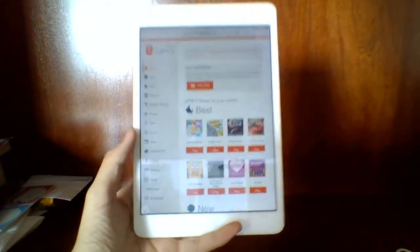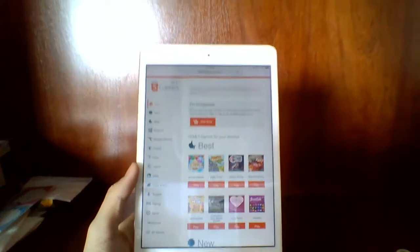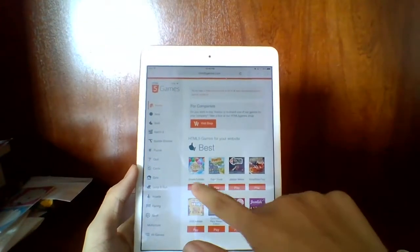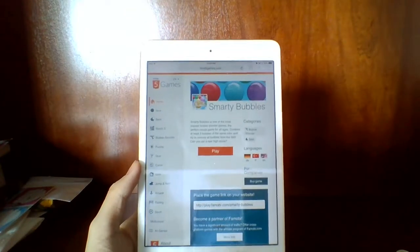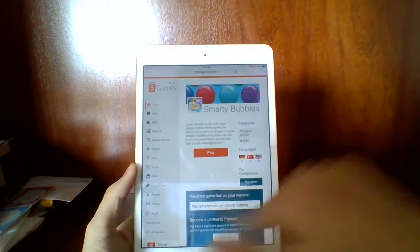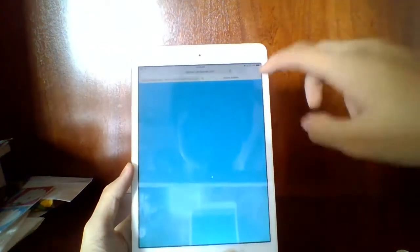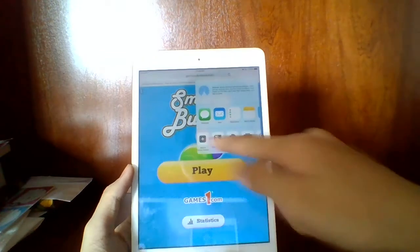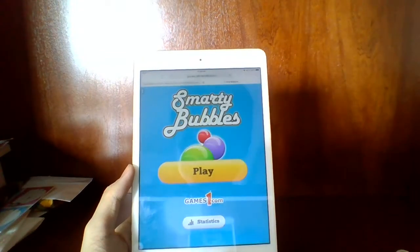Let me go ahead and tap on any game. Let's say the first one is Money Bubbles. You can tap on it and tap on Play. You can also tap Share and then Add to Home Screen in order to make a shortcut to the game.